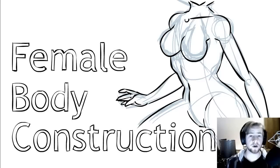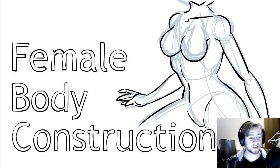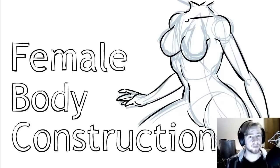G'day ladies and gentlemen, welcome to Draw with Jazza. I'm Jazza and in this video we're talking about female body construction.